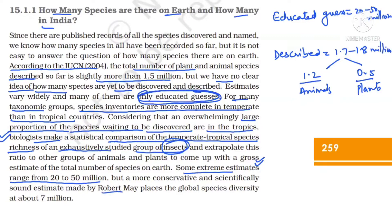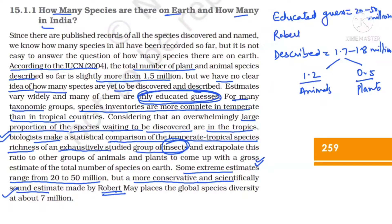Robert May gave a more conservative and scientifically sound estimate — not an extreme estimate. According to Robert May, the global species diversity is 7 million. So the described figure is 1.7 million, the educated guess is 20 to 50 million, and Robert May's conservative estimate is 7 million.